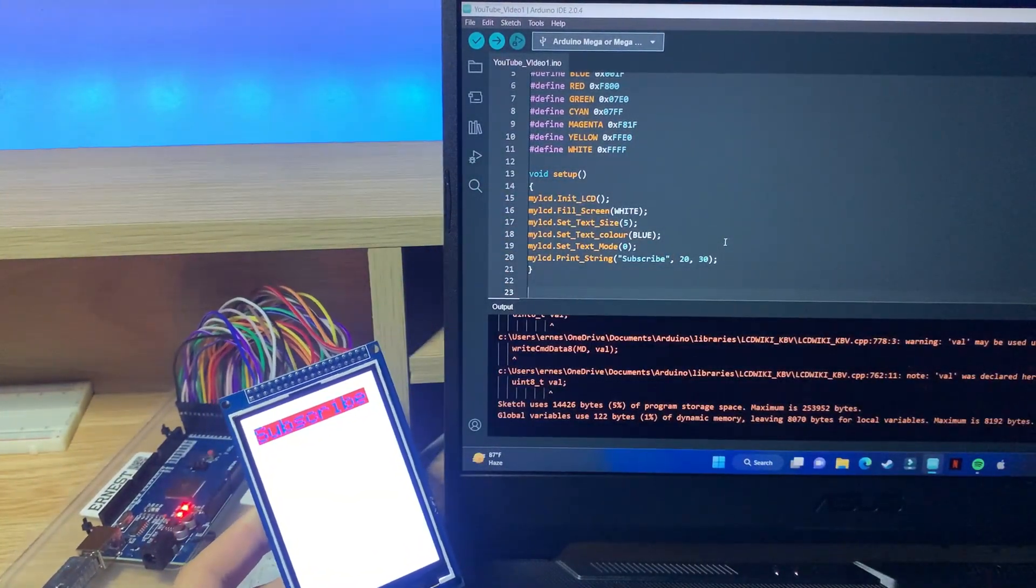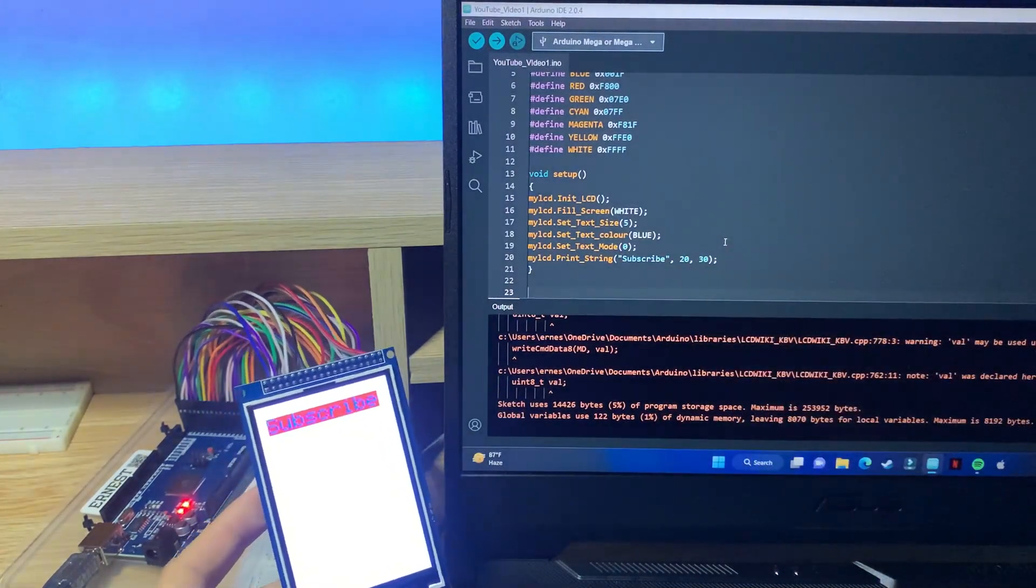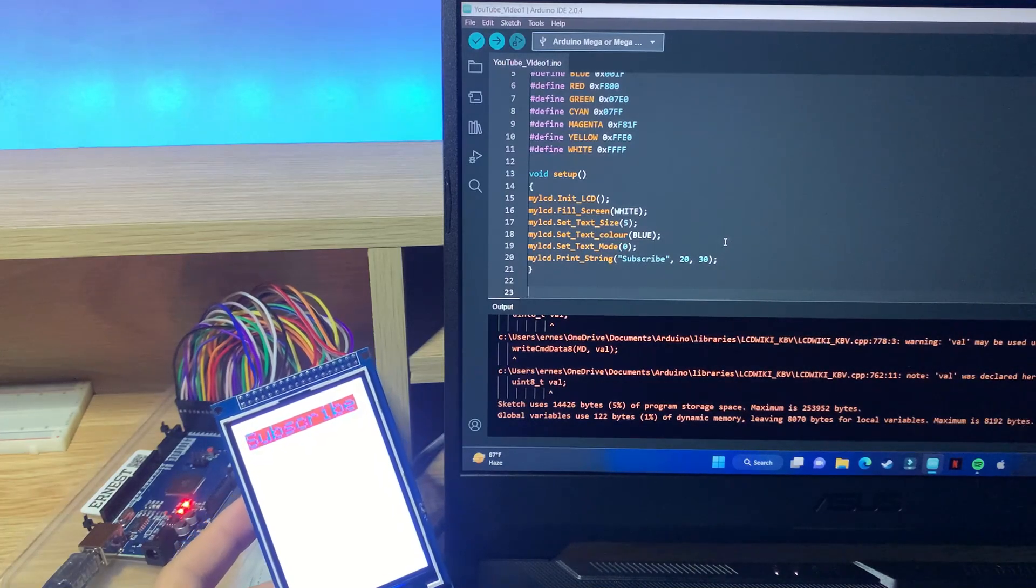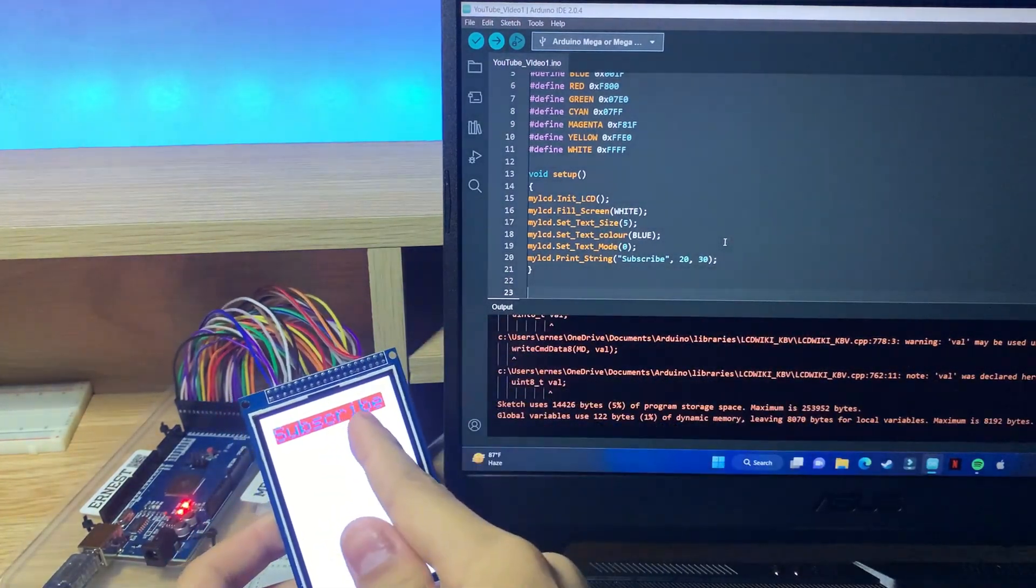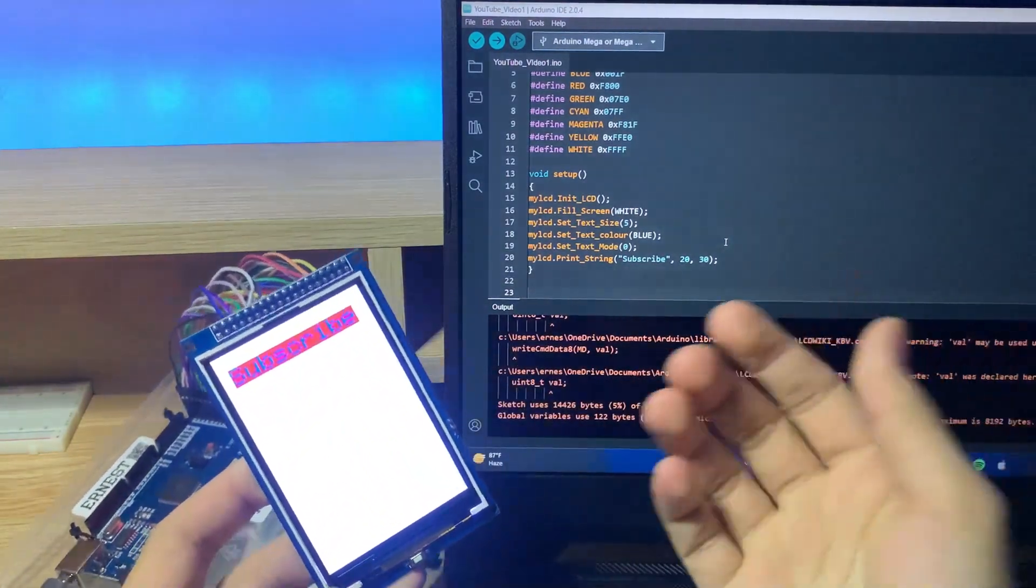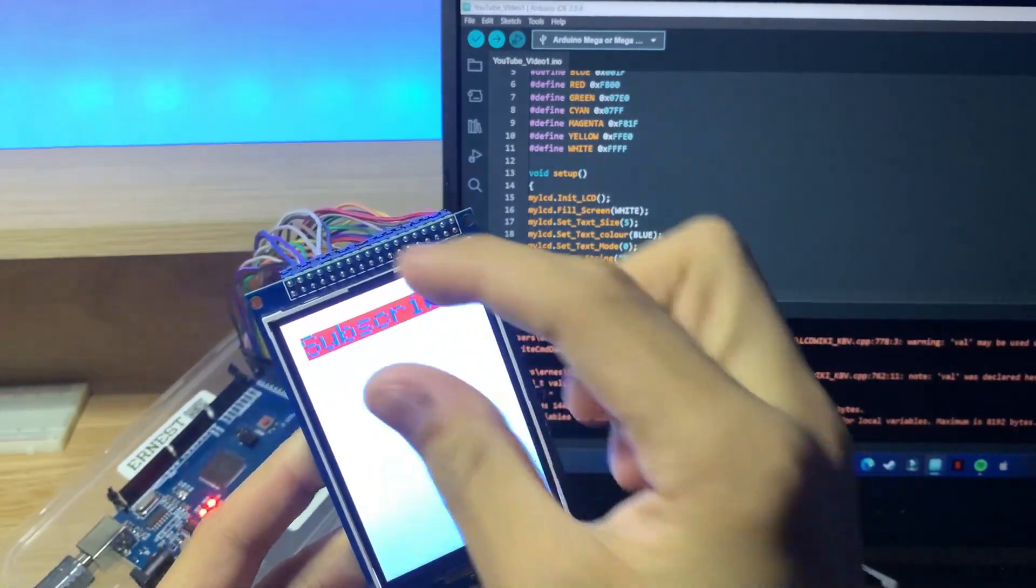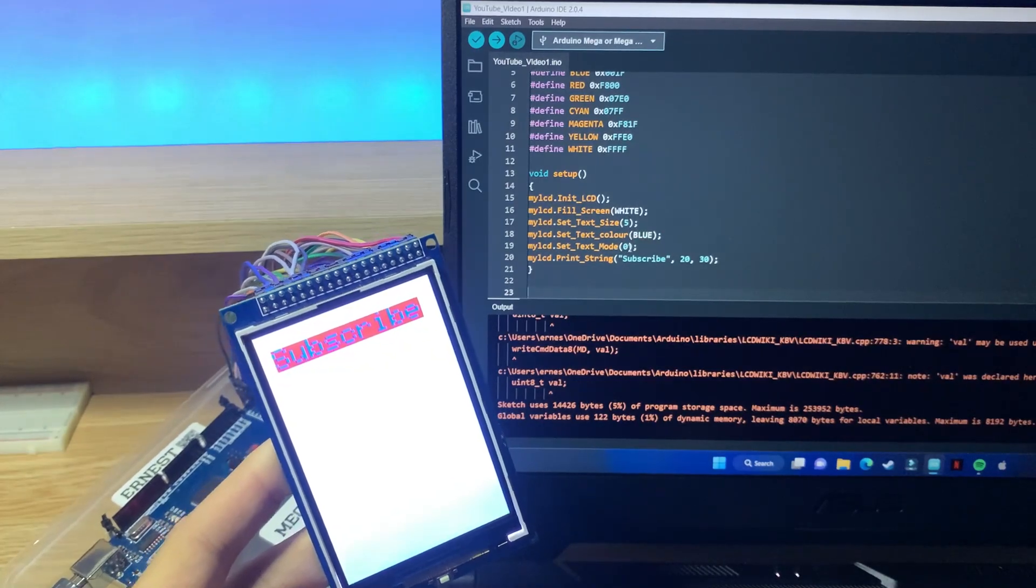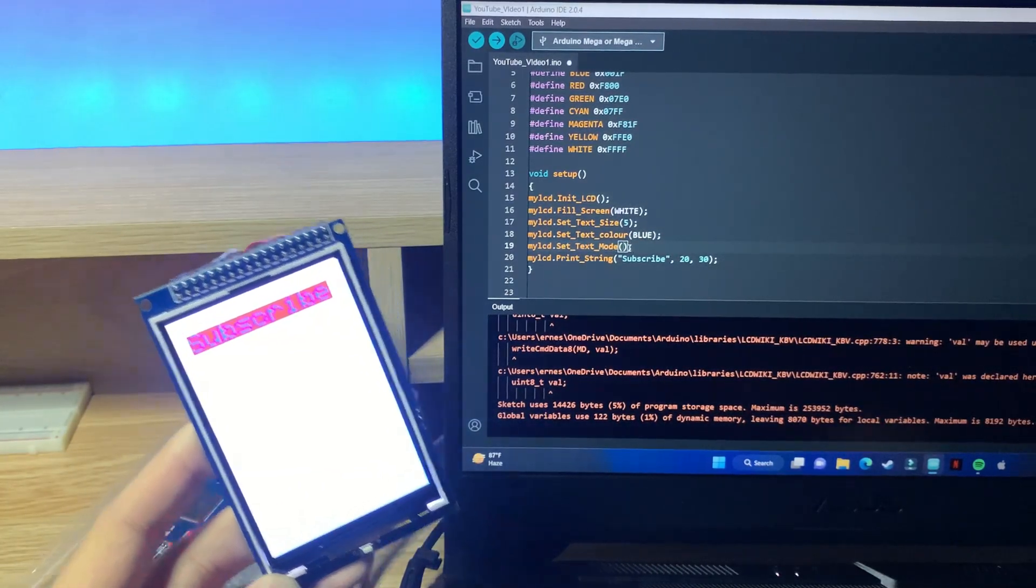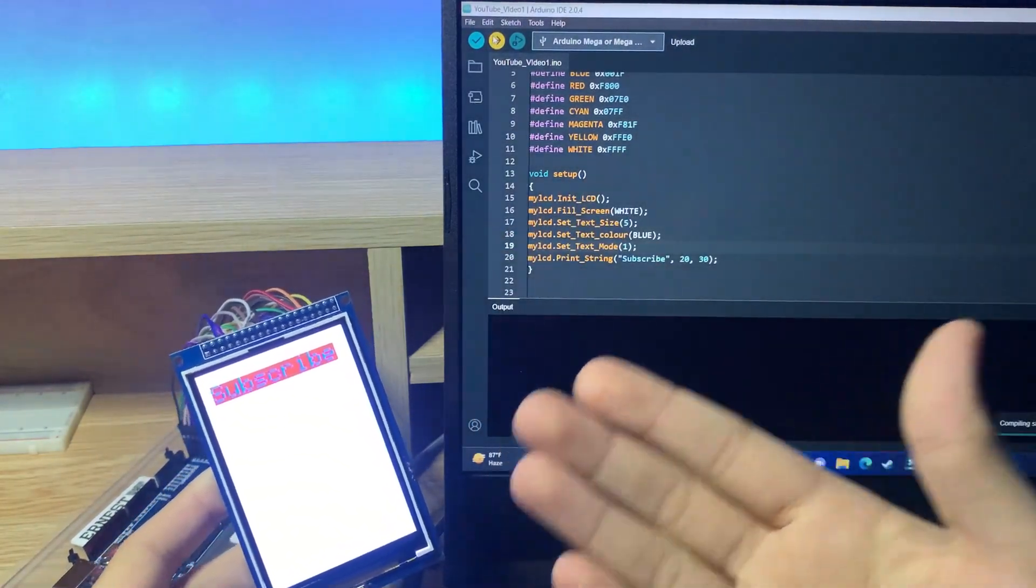Now earlier I showed you this code which is called my LCD set text mode, and you can change the mode between 0 and 1. Now this is called mode 0 where it kind of has like some sort of color inversion and has almost like a highlight. I'm not really sure how to describe it, but as you can see the back of the subscribe has a red box around it. Now if we set our text mode to 1, it will remove that box and only show the text. So it's almost like word art on Microsoft Word where it has a different type of design. So let's experiment with text mode 1 over here.